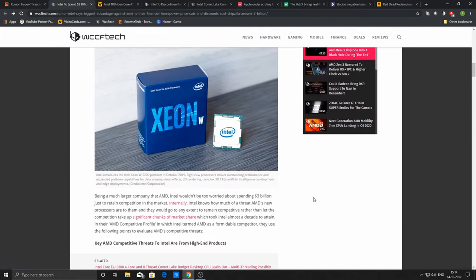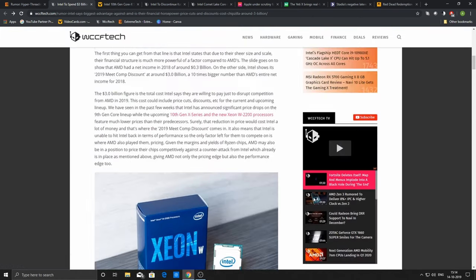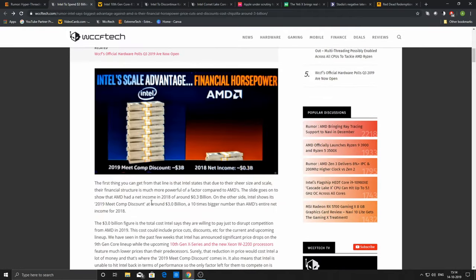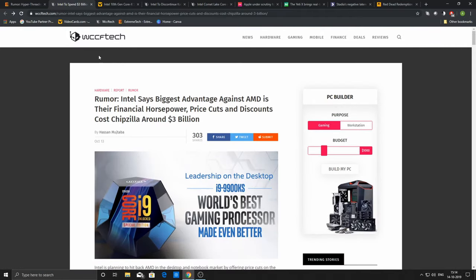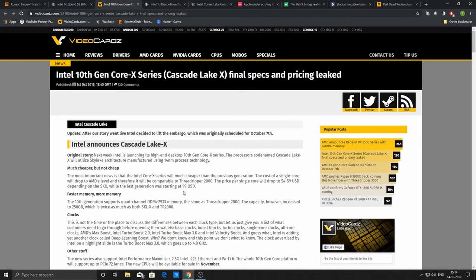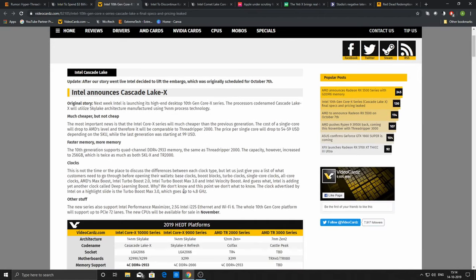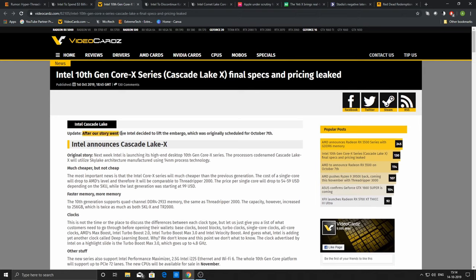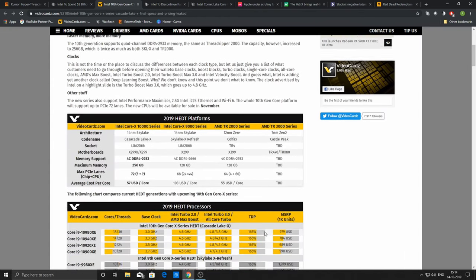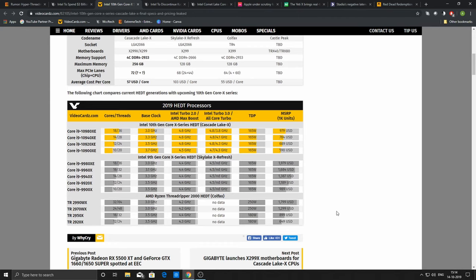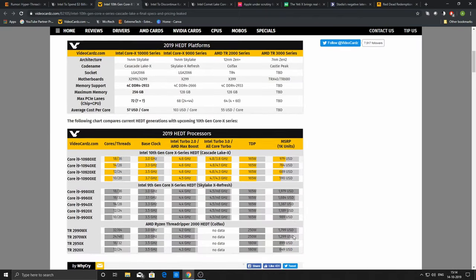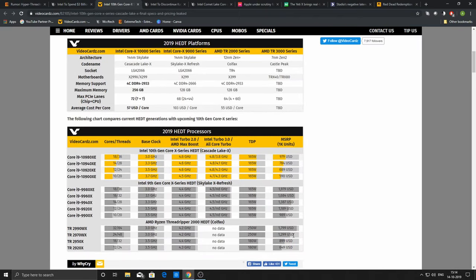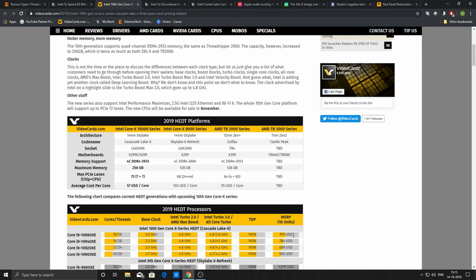There is one more news that during my last video, I was talking about the Intel Cascade Lake X series of brand new generation processors. Intel had reduced the price—it was earlier a rumor, but now VideoCardz.com has announced that after their story went live, Intel decided to lift the embargo, which was originally scheduled for October 7th. To take advantage of the cheap prices, it looks cheap but it's not cheap, but yes, it's good for consumers.